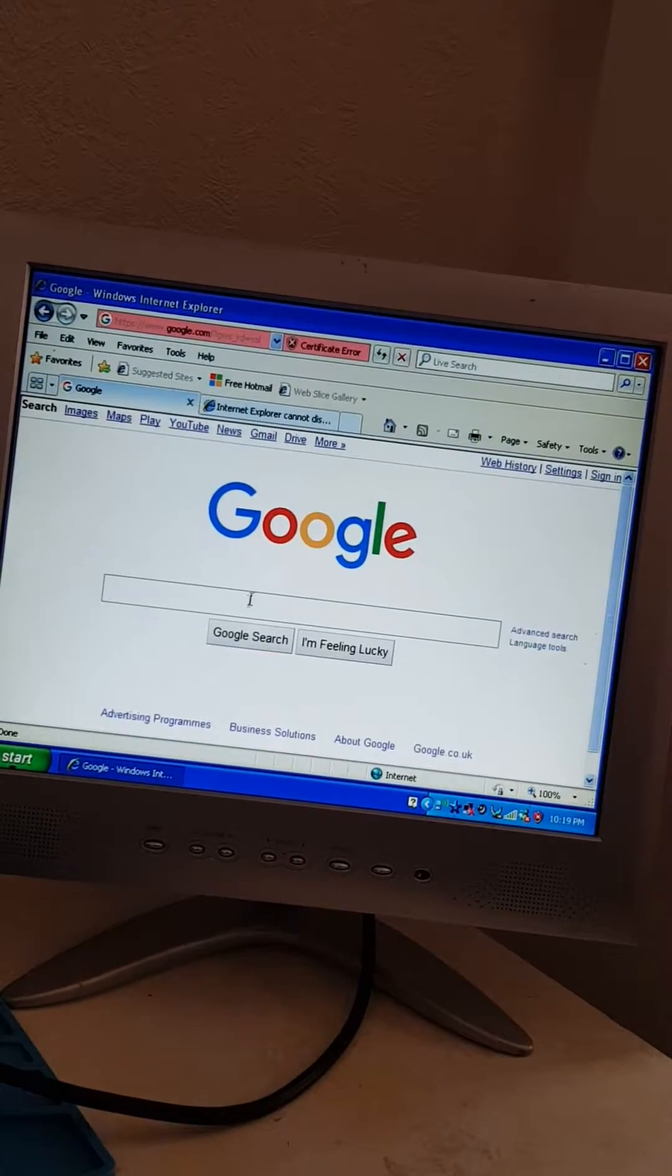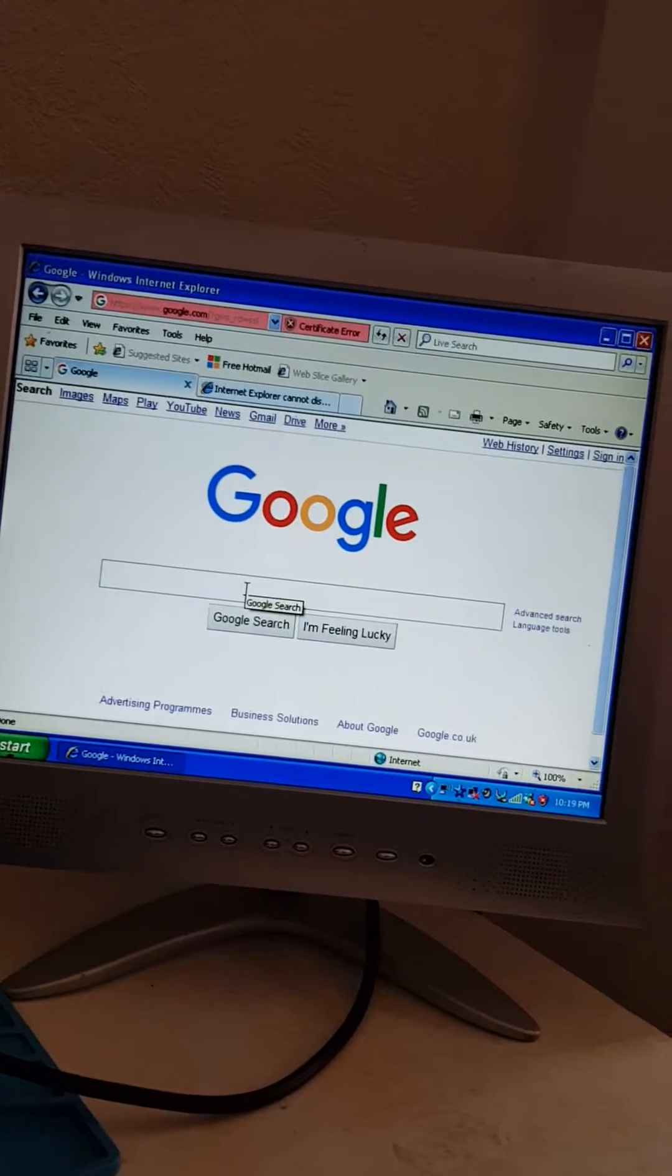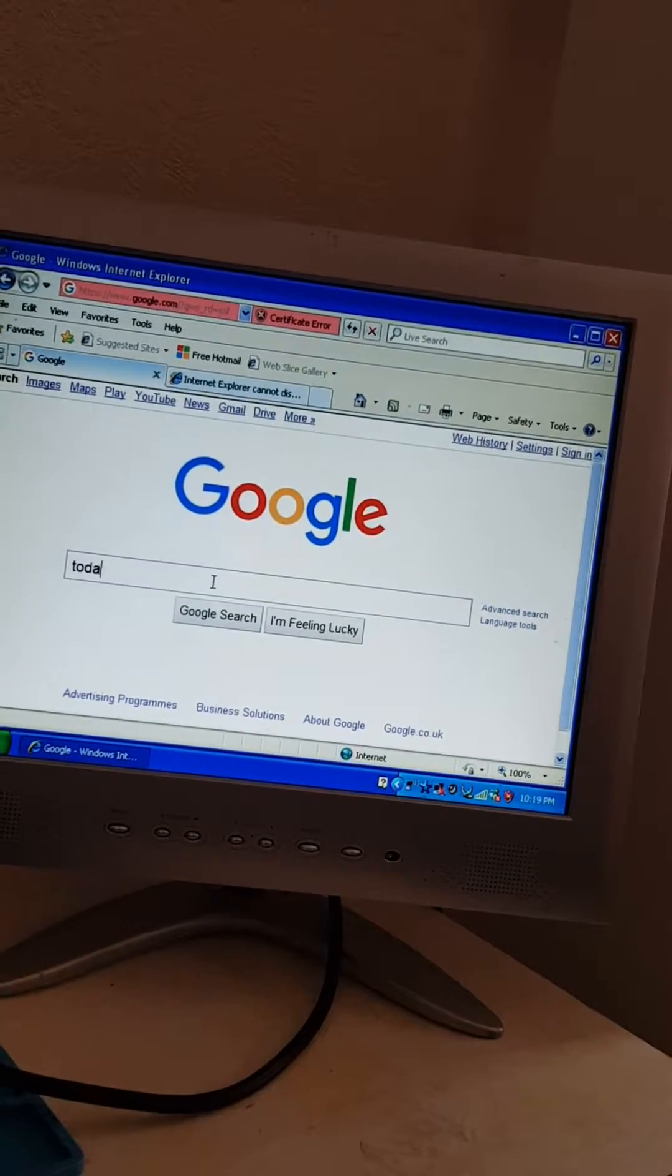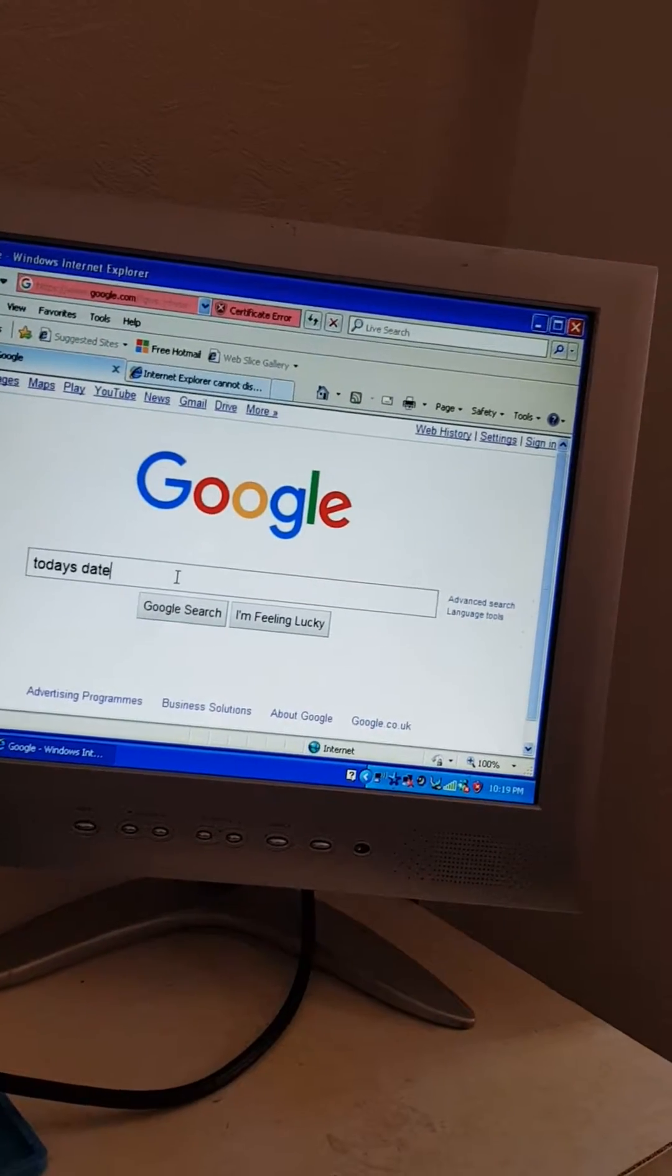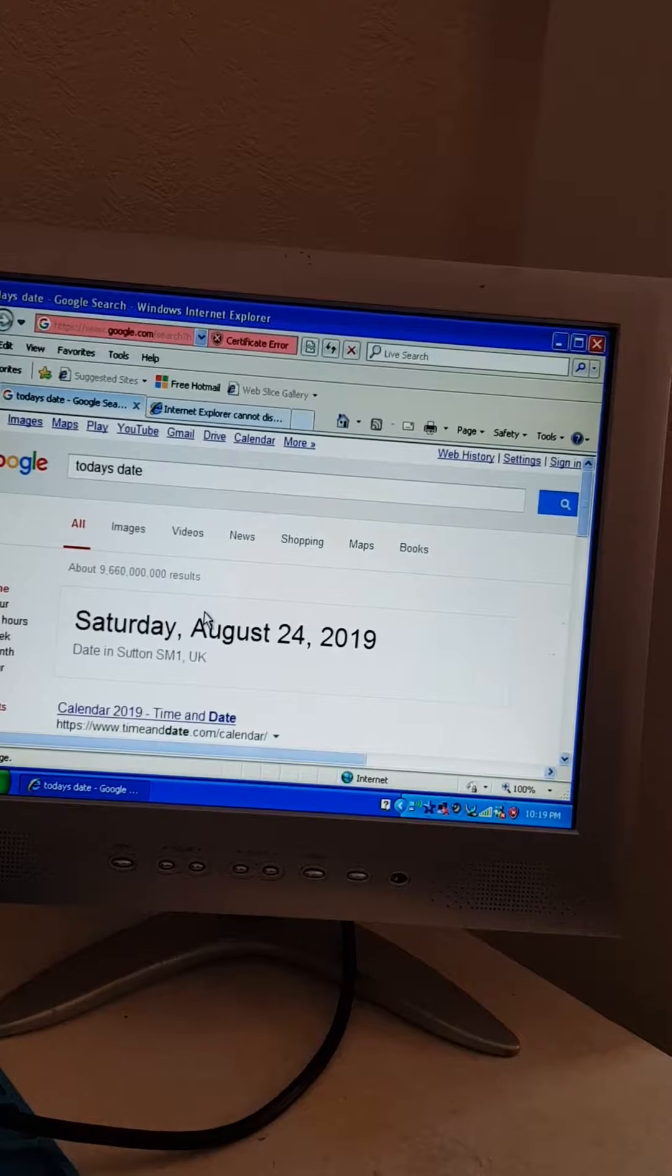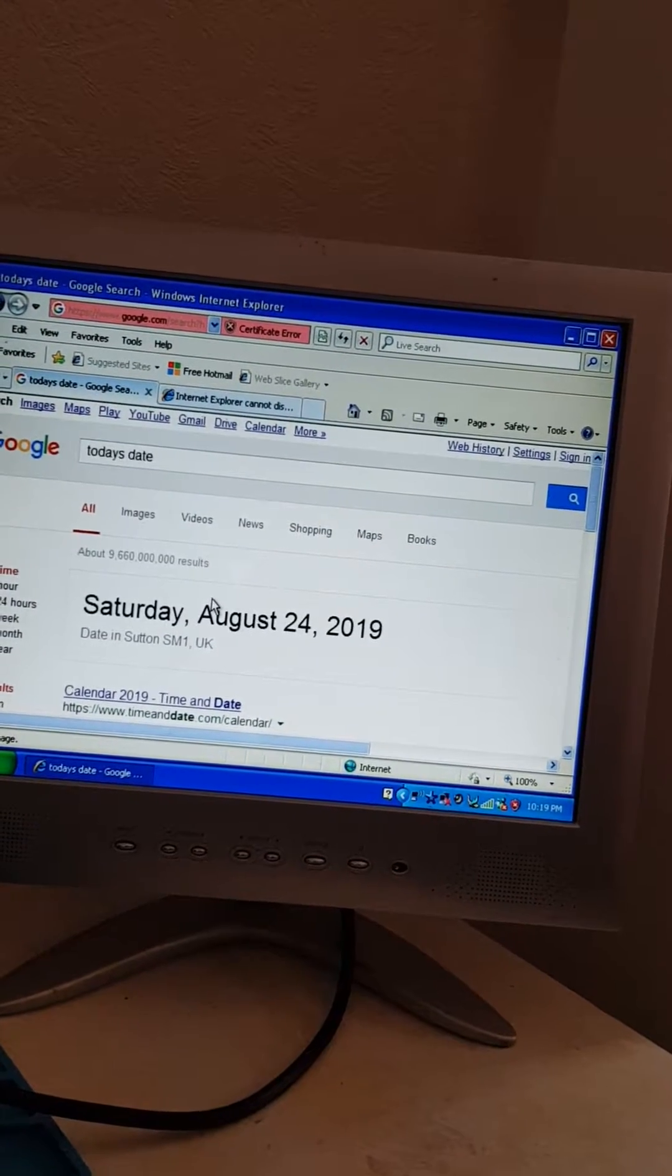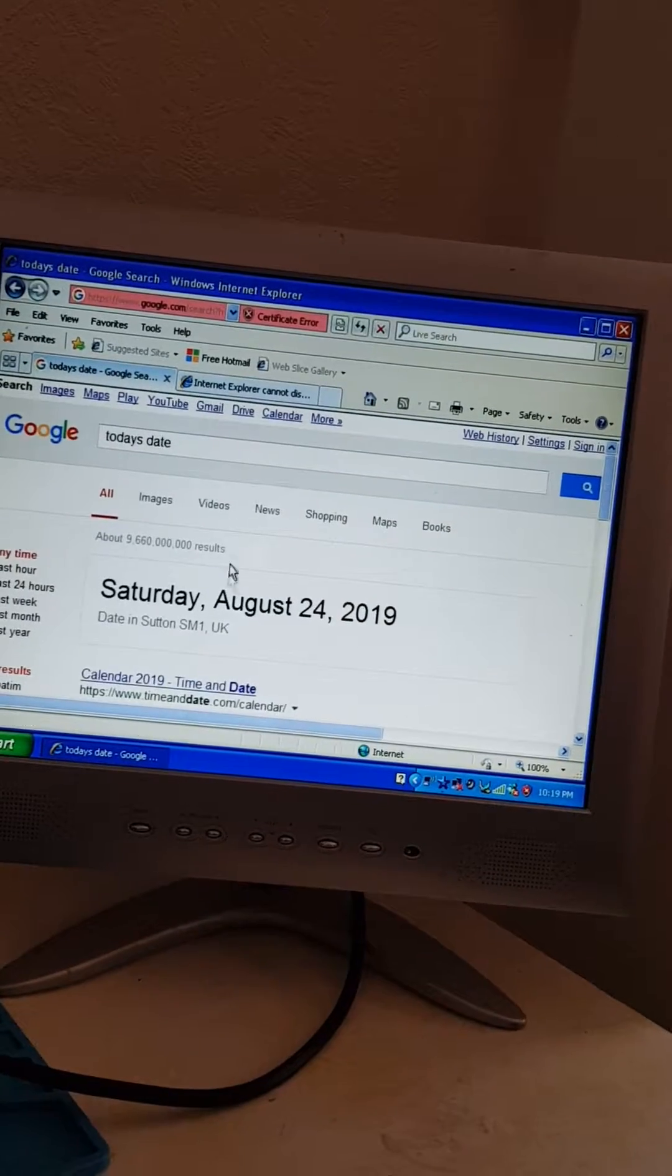Here we go. We've got Google, and just to double check it now, let's just search today's date. Okay, there we go. So Saturday, August 24th. So that is the right details. It's all working. So I'm happy with that.